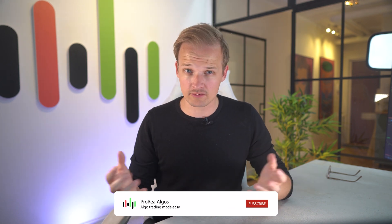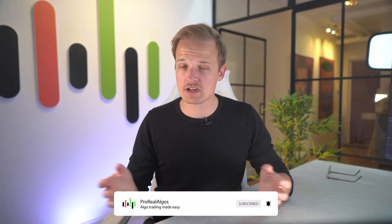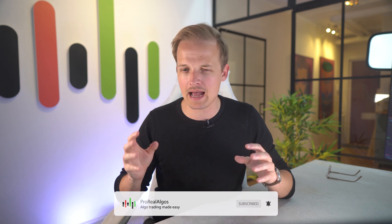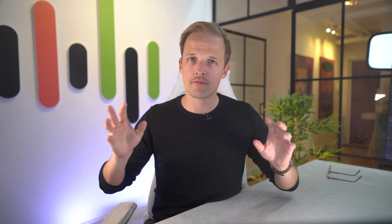All right, so that's that. Subscribe to the channel for more videos on developing algos for ProRealTime. Thank you for watching. I will talk to you again soon. Bye.